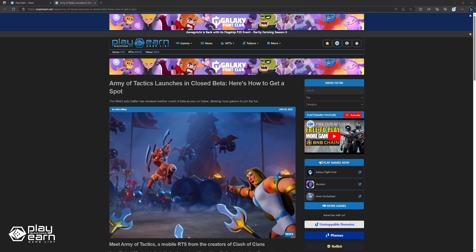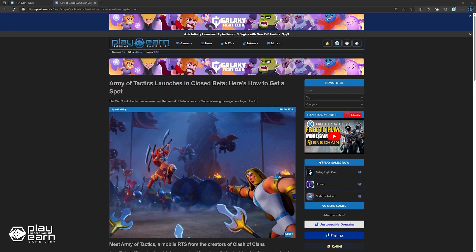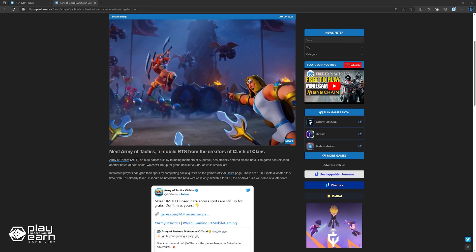To start off our list, Army of Tactics launches in closed beta. Here's how to get a spot. Army of Tactics, an auto-battler game by former Supercell developers, is now in closed beta testing. An additional 1,000 beta spots are currently available until June 24th or while supplies last. Interested players can get a beta spot by completing activities on the game's galaxy page.